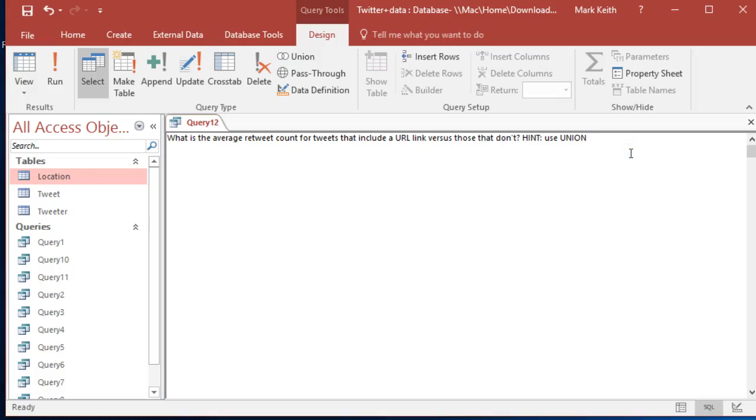Okay, last thing you're going to learn in this chapter is the UNION. So what is the average retweet count for tweets that include a URL link versus those that don't? We're going to calculate the average retweet count for tweets that include the URL link, and then we're going to use UNION to add that to the same type of query but for those that don't have a URL link.